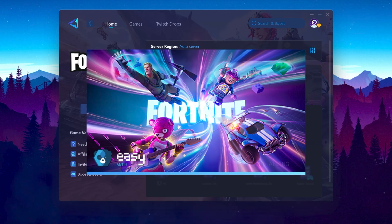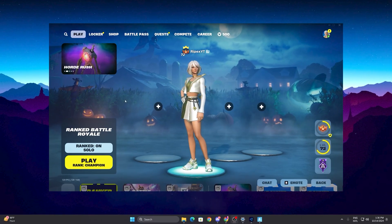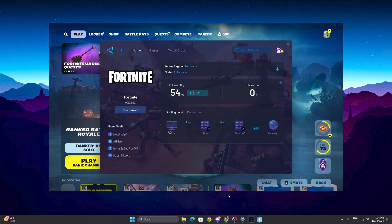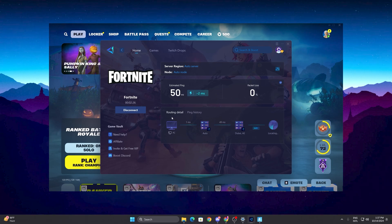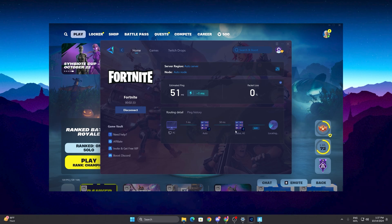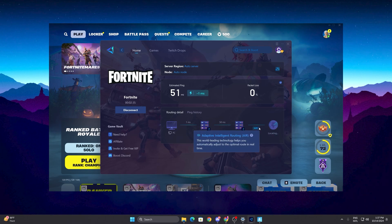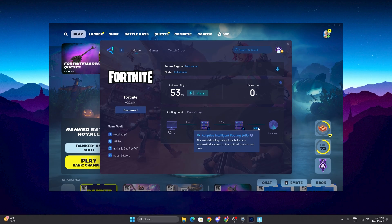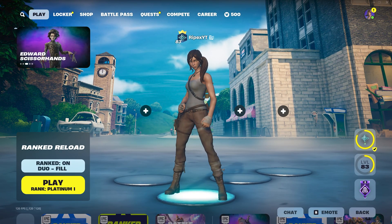Click on the launch game button, and make sure to launch your game after launching GearUp Booster. Once you have launched Fortnite, open up GearUp Booster and check your estimated ping and routing details. You can see your PC connected with GearUp Booster, which is connected with the Dubai server, using adaptive intelligent routing that automatically finds the best ping for you and optimizes your route for the best network performance.